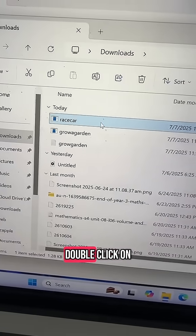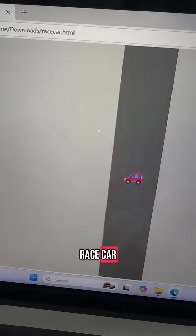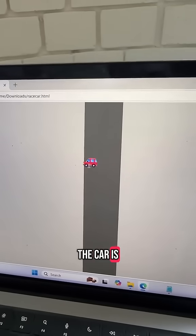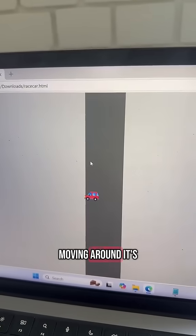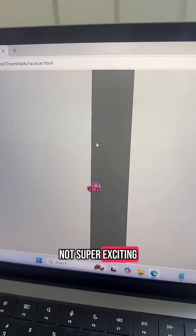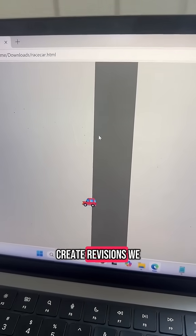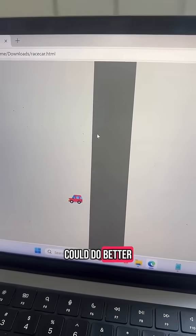Navigate to Downloads and double-click on racecar. I'm using my arrow keys and the car is moving around. It's not super exciting but we could create revisions and do better.